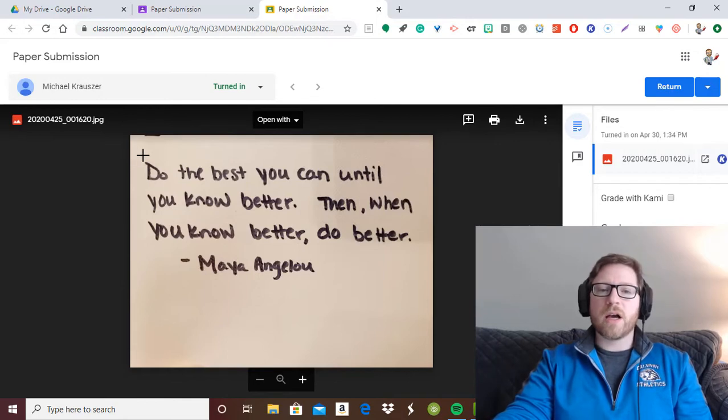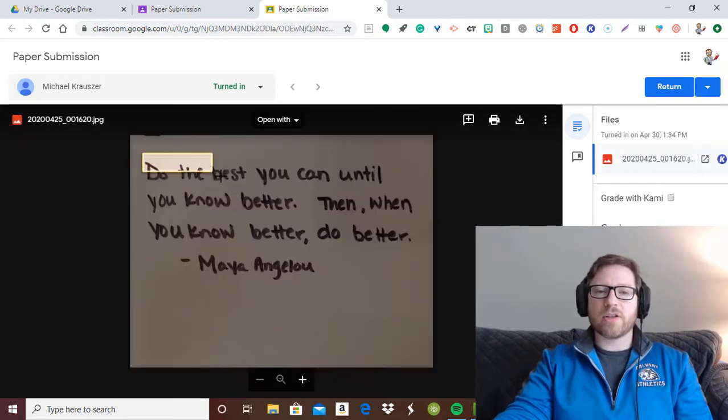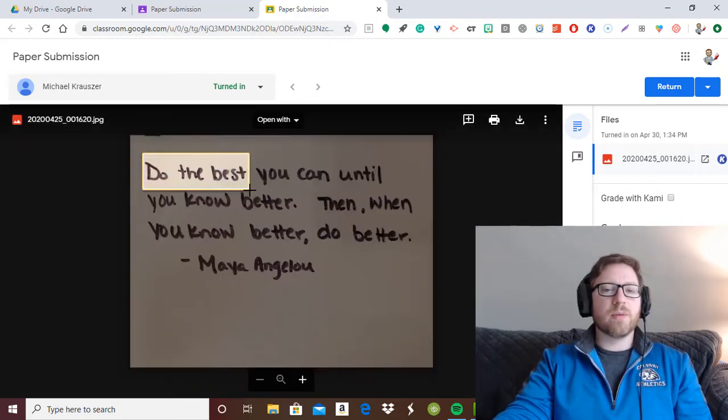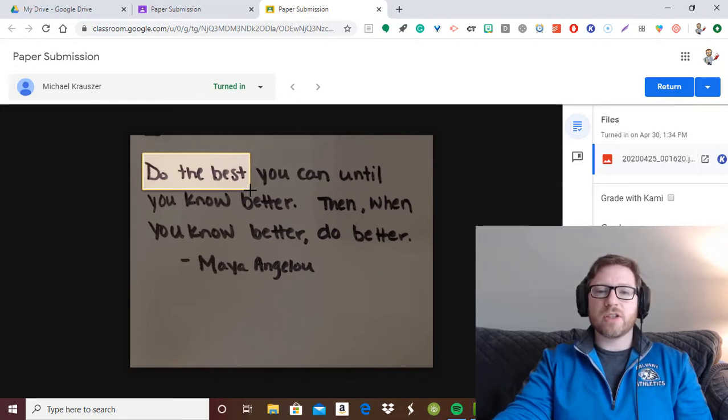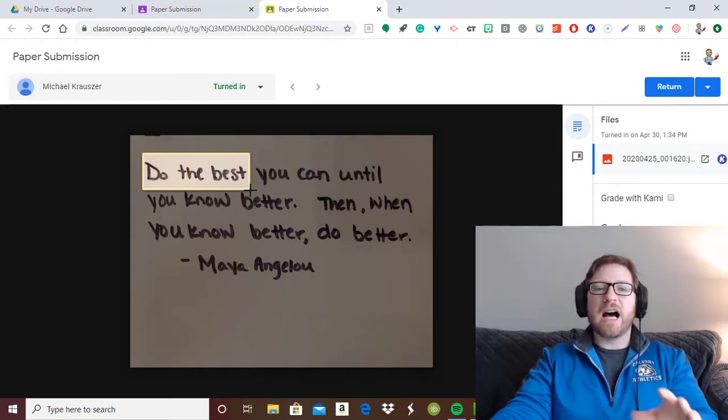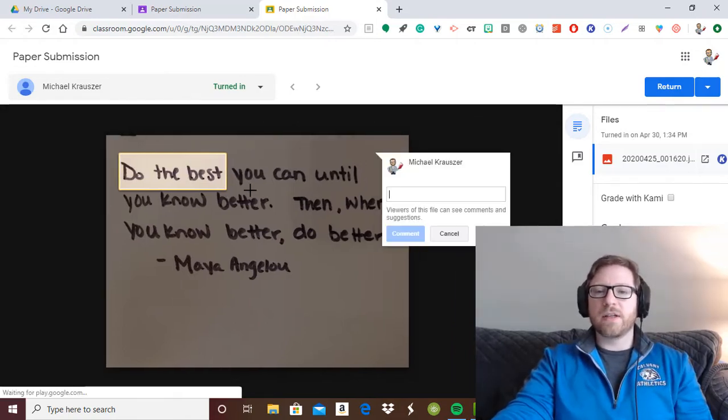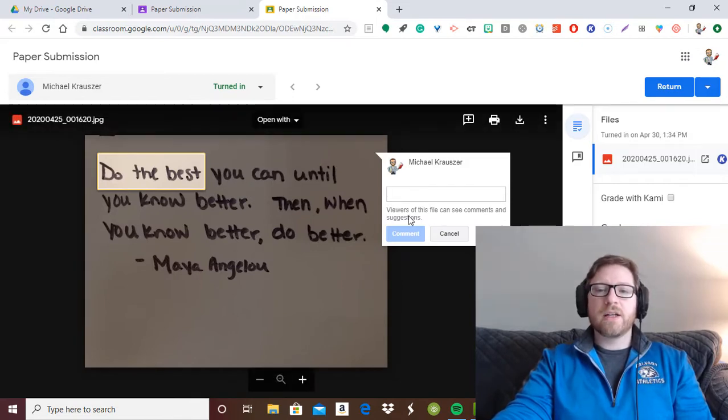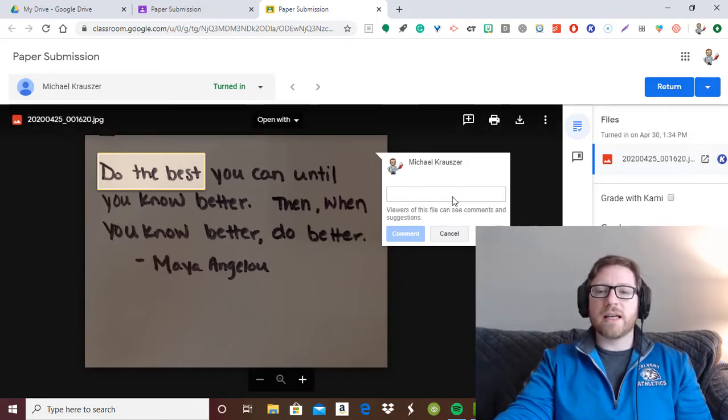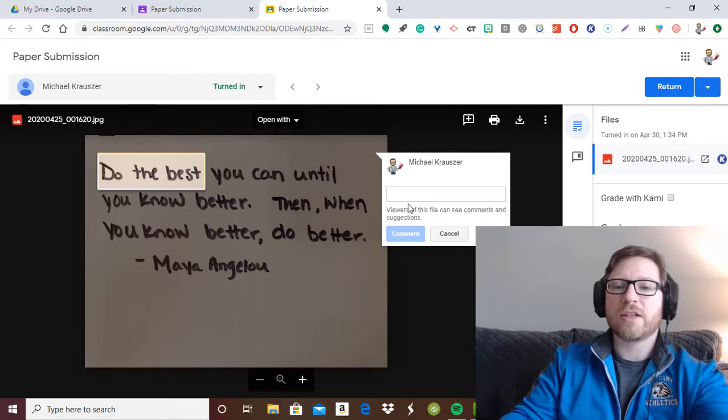And so if I wanted to comment on the first section of this, the 'do the best,' I'm going to go ahead and just click and hold and it's going to highlight this little feature here. And then I can add a comment right here that says viewers of this file can see comments and suggestions.